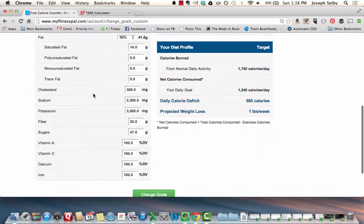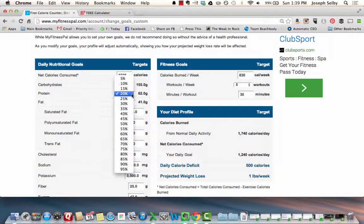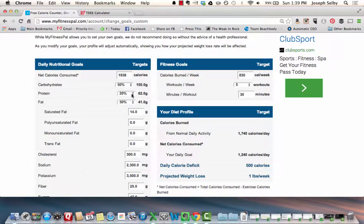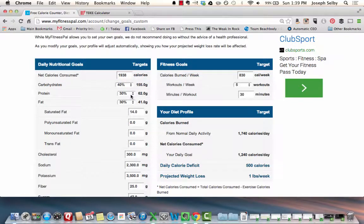The other thing you'll need to adjust is your macronutrients. MyFitnessPal tends to give you numbers that are just kind of bad — like 20% protein, which isn't enough, and 50% carbohydrates, which is probably too much. A lot of people have success switching this to 40% carbs, 30% protein, 30% fat.